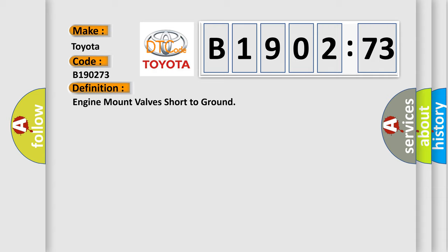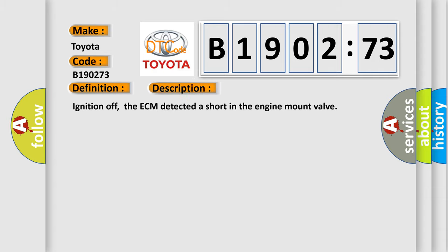And now this is a short description of this DTC code. Ignition off, the ECM detected a short in the engine mount valve.